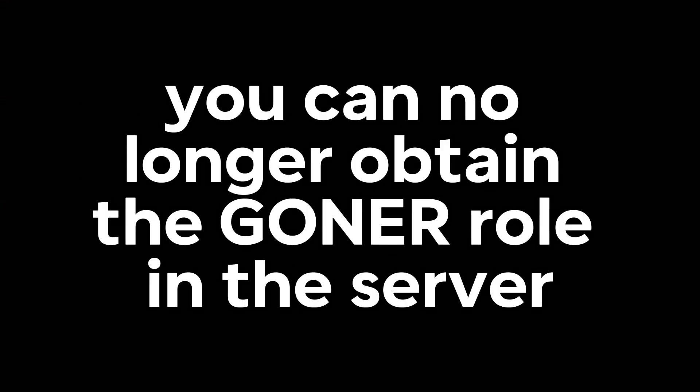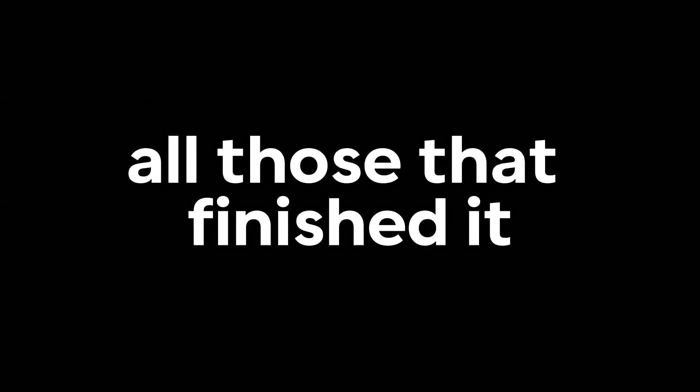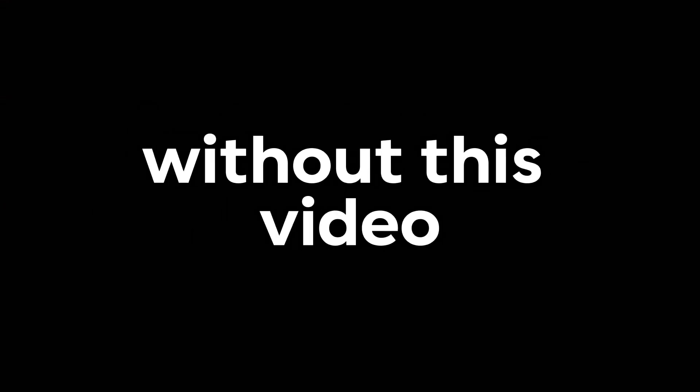If you are in fact seeing this video, however, you can no longer obtain the genre role in the server. As that was a reward handed out to all those that finished it without this video. Goodbye, and good luck with part 2.